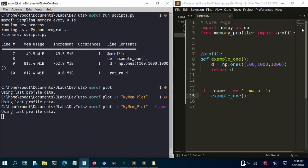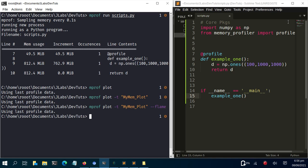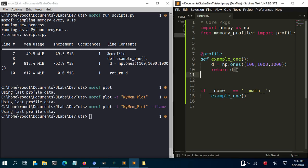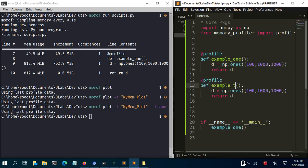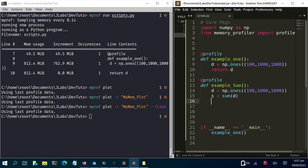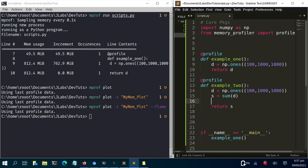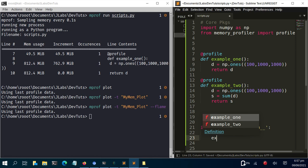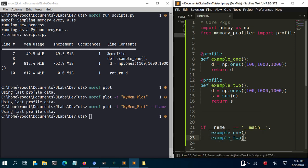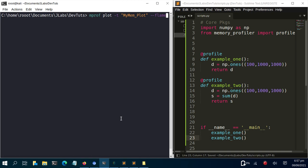The flame chart is not very clear with only one function, so let's add a second function to see more detail. I'll duplicate example_one and call it example_two. In this version, I'll add a summation: s = sum(d), then return s. I'll also call example_two in the main block.